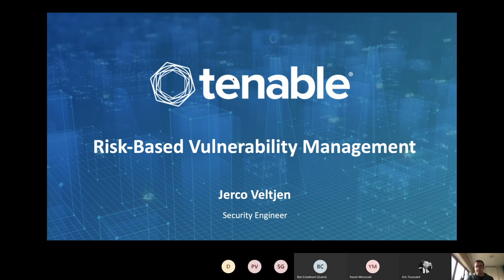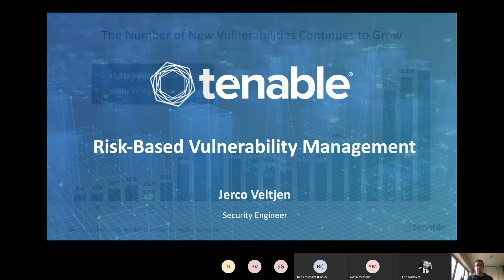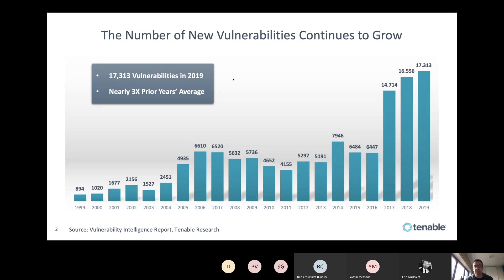So what is exactly risk-based vulnerability management? The issue we have had the last couple of years is that vulnerabilities keep rising. We get more and more vulnerabilities, which is logical because there are also more and more applications. Operating systems are increasing enormously, so we also get more vulnerabilities. People are also doing more and more research to find vulnerabilities, which is a very good thing for the industry. The more we find, the more we can fix, which is good for everybody.